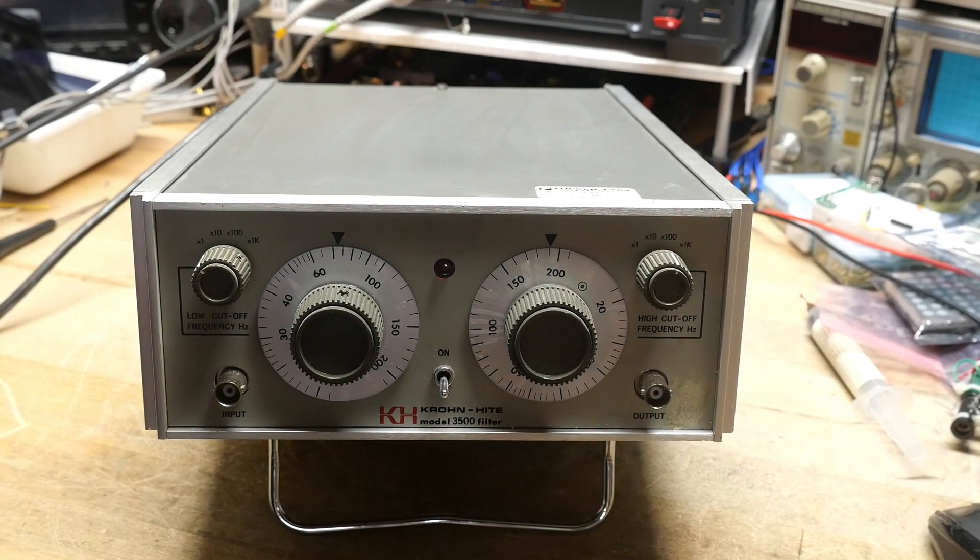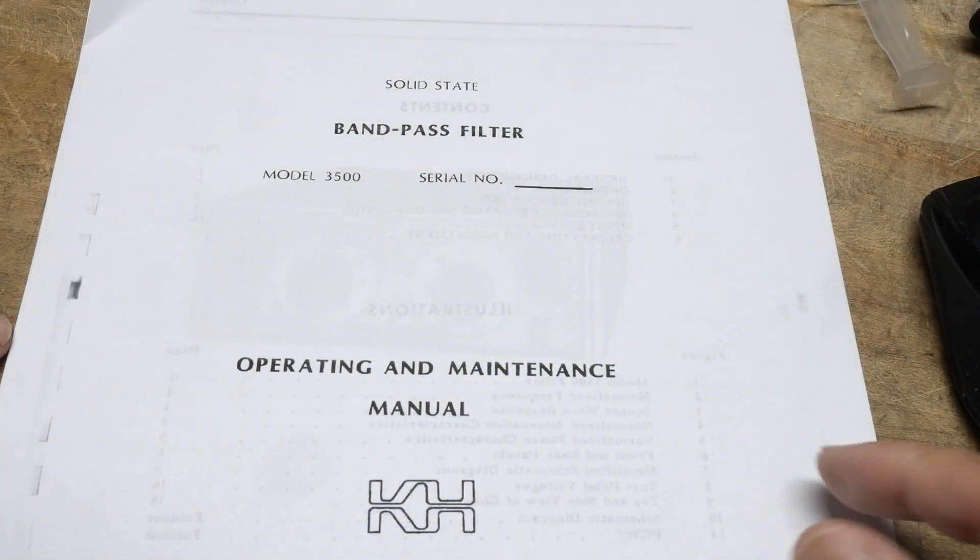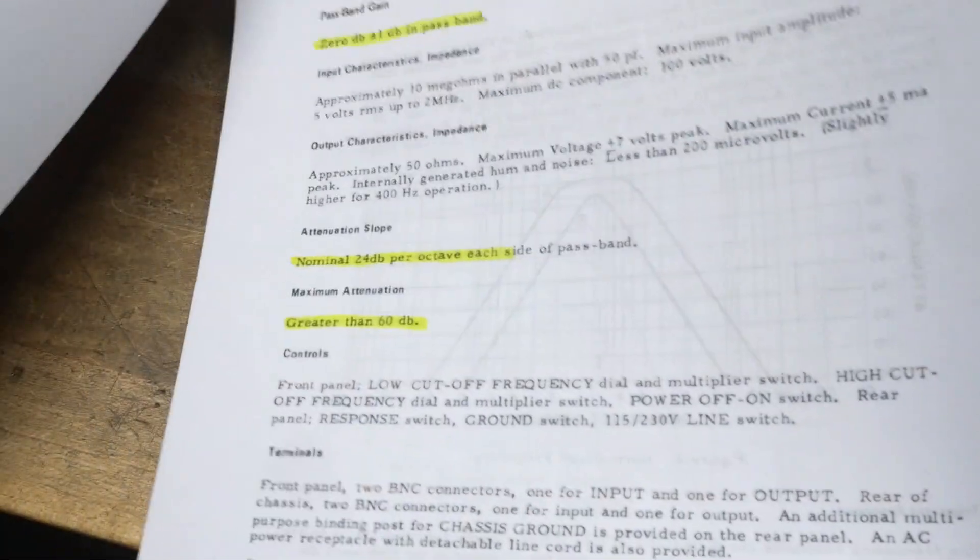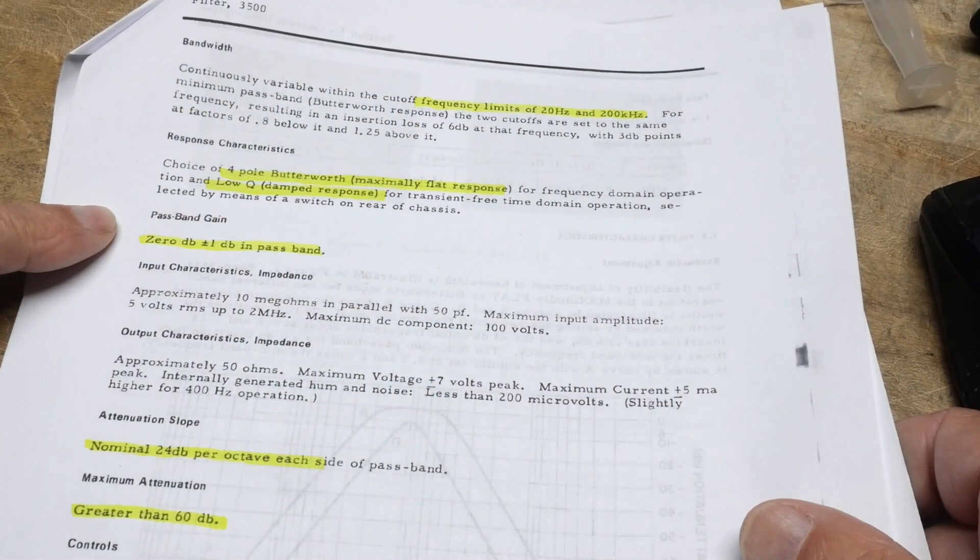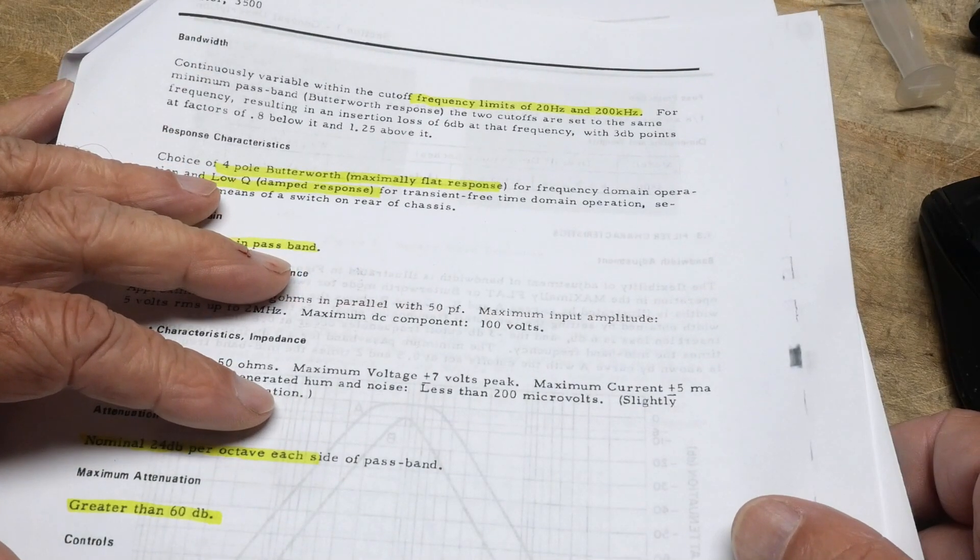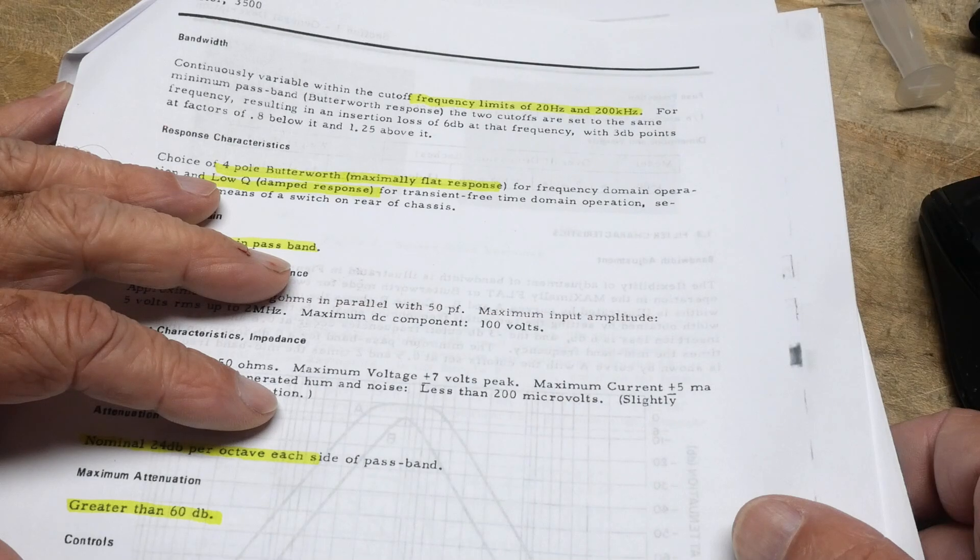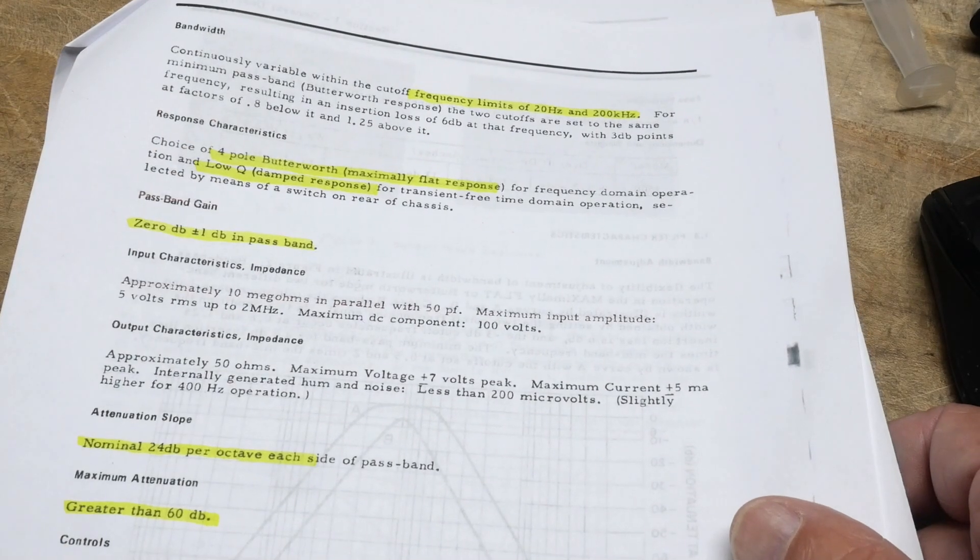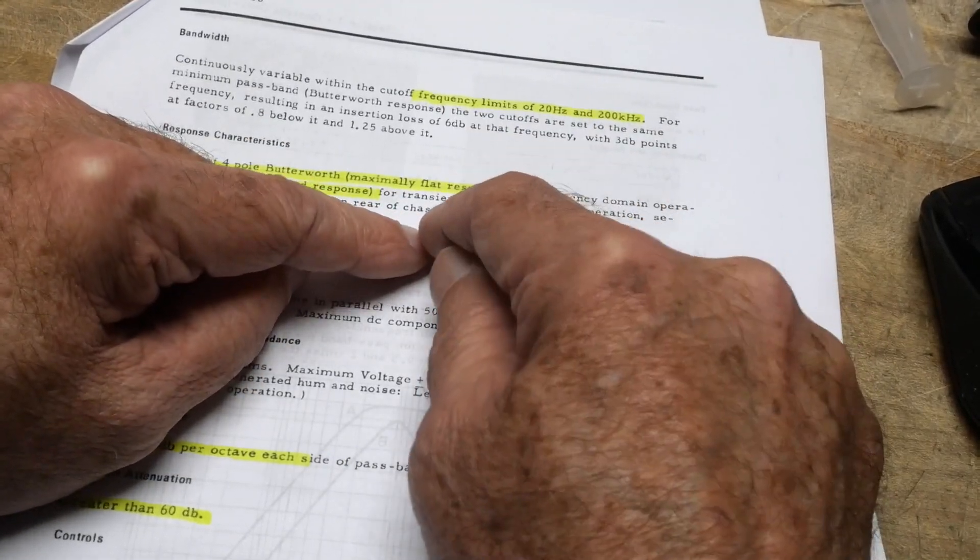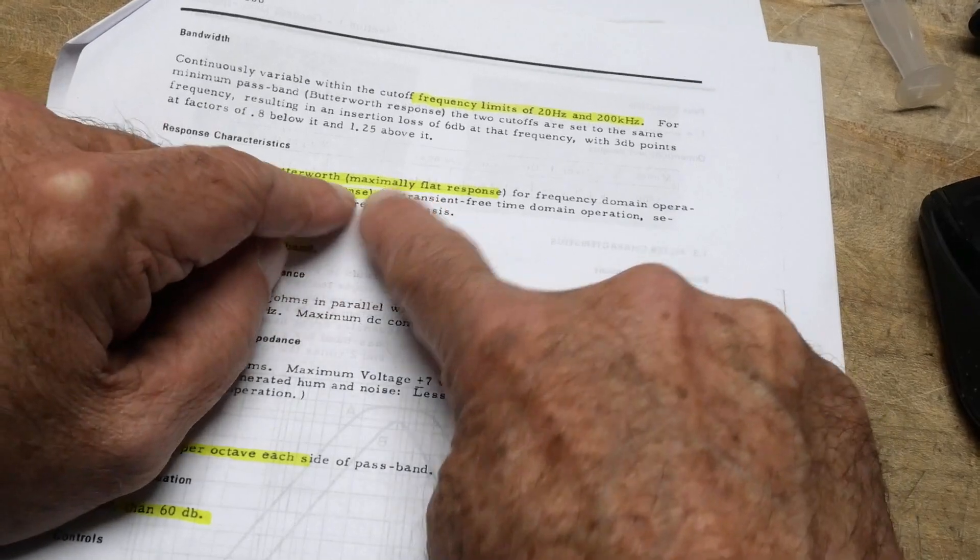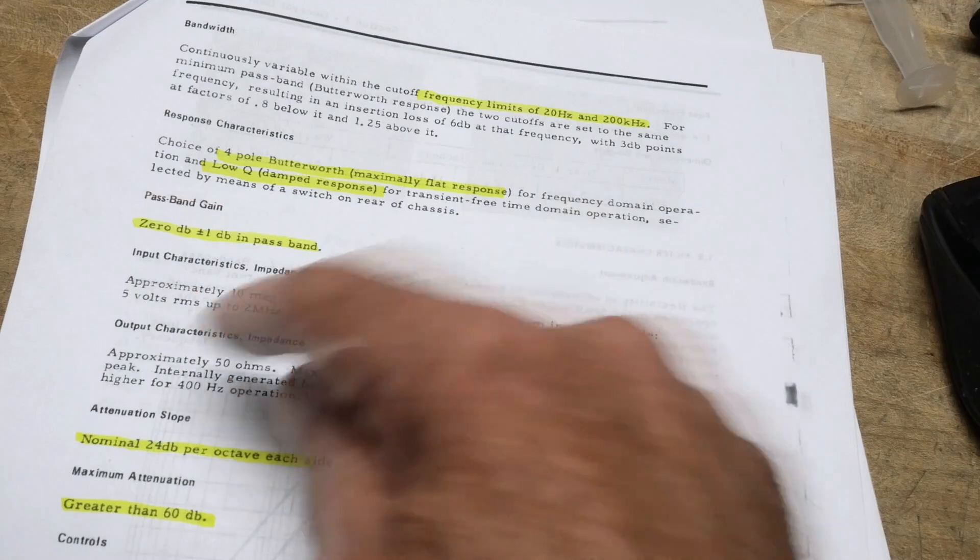I did find the manual for this thing. Let's take a look. 1984. So this thing is bandwidth from 20 Hz to 200 kHz. It is a 4-pole Butterworth. There's Butterworth filters, Chebyshev filters, Bessel, Elliptical - there's several types. The Butterworth filter is a filter that has a completely flat response curve. Where it's passing frequencies, it's very, very flat. It doesn't wiggle. Chebyshev kind of wiggles. Butterworths are flat.